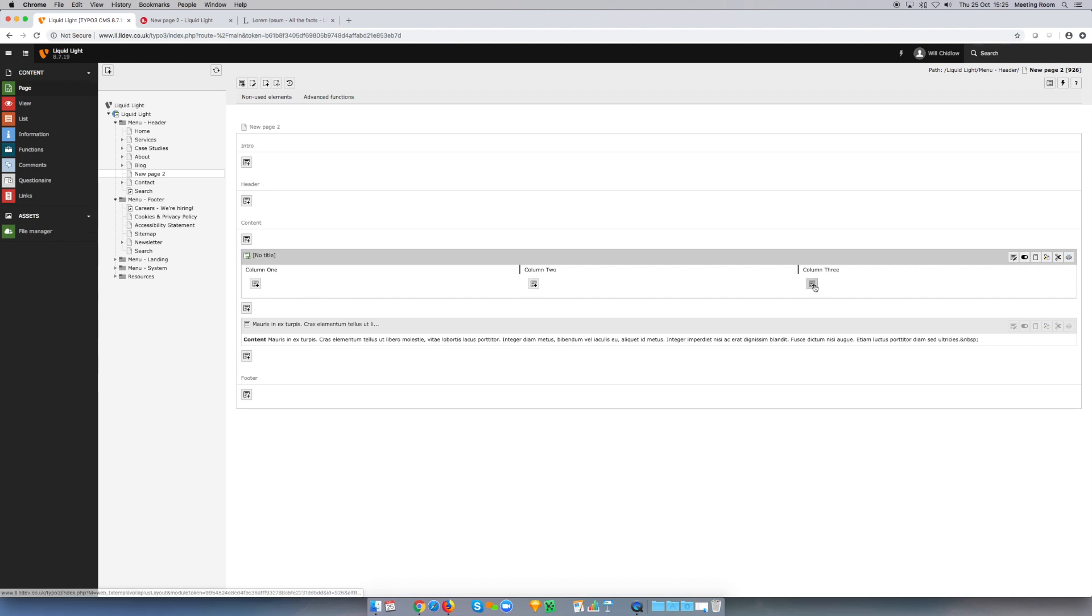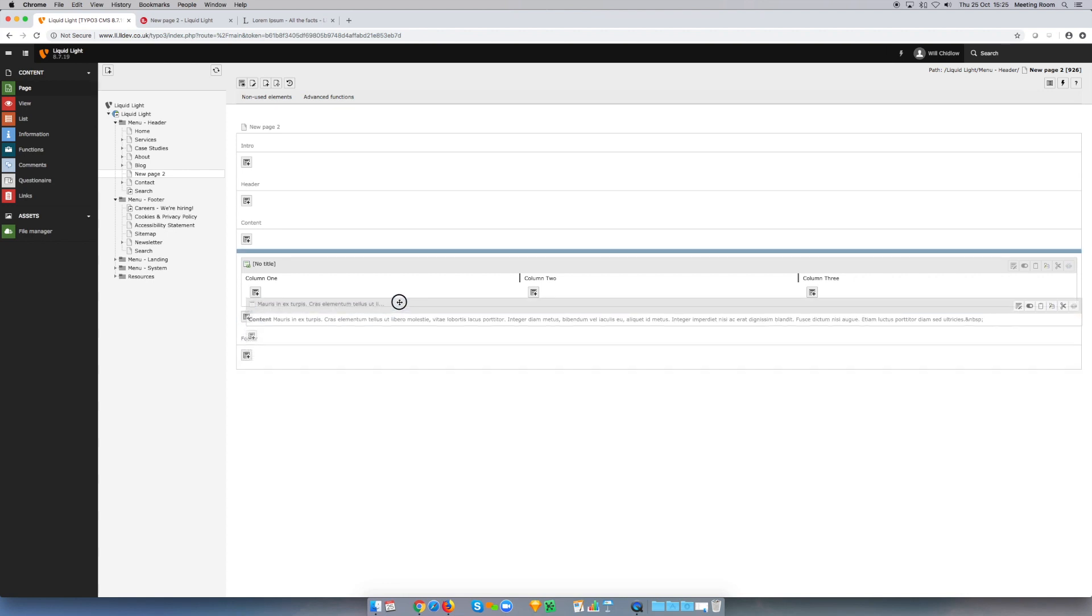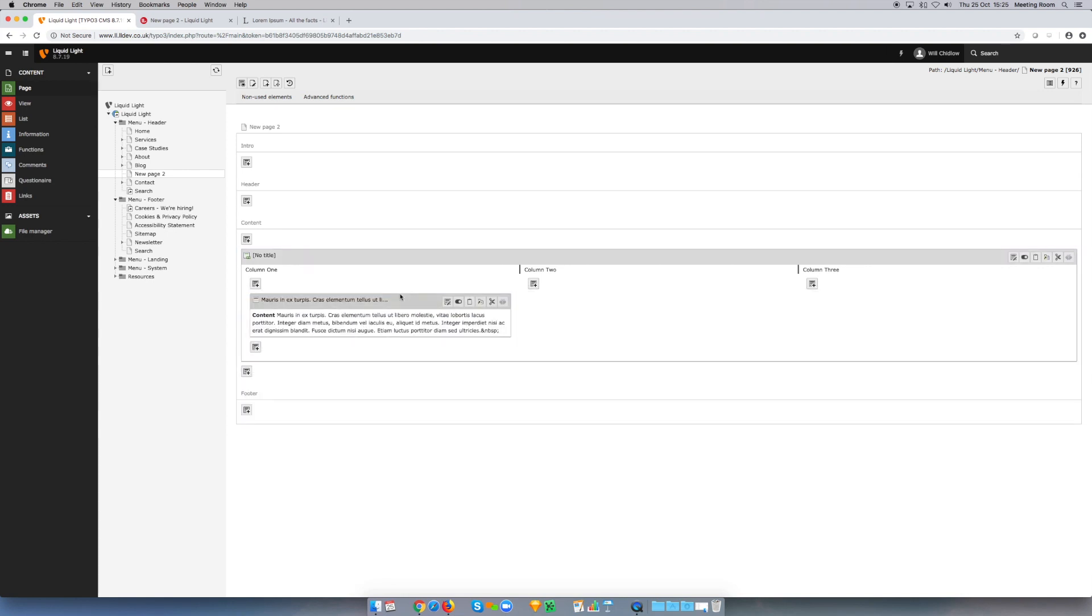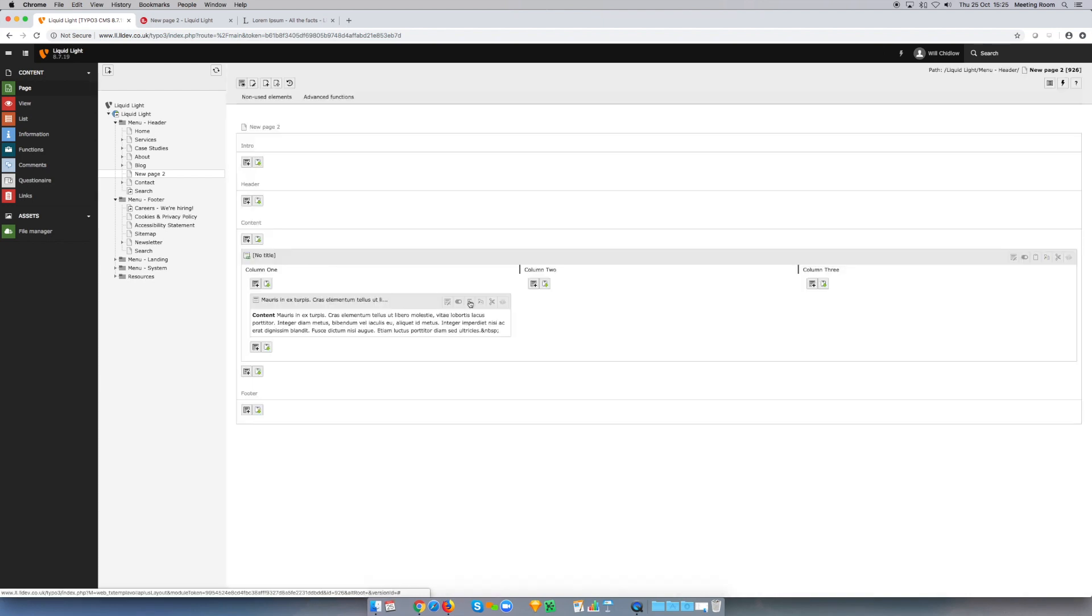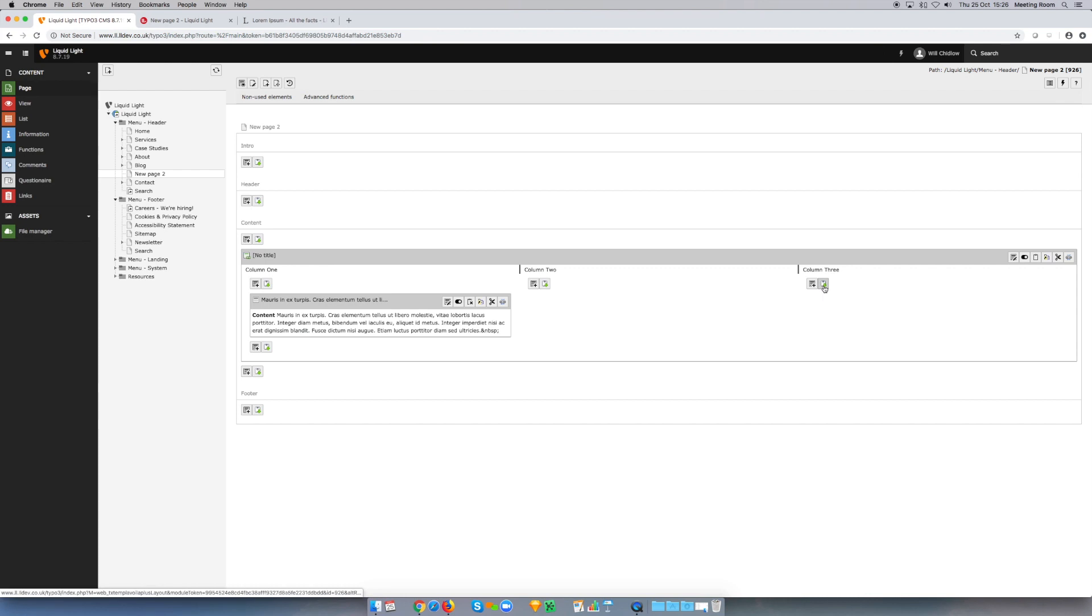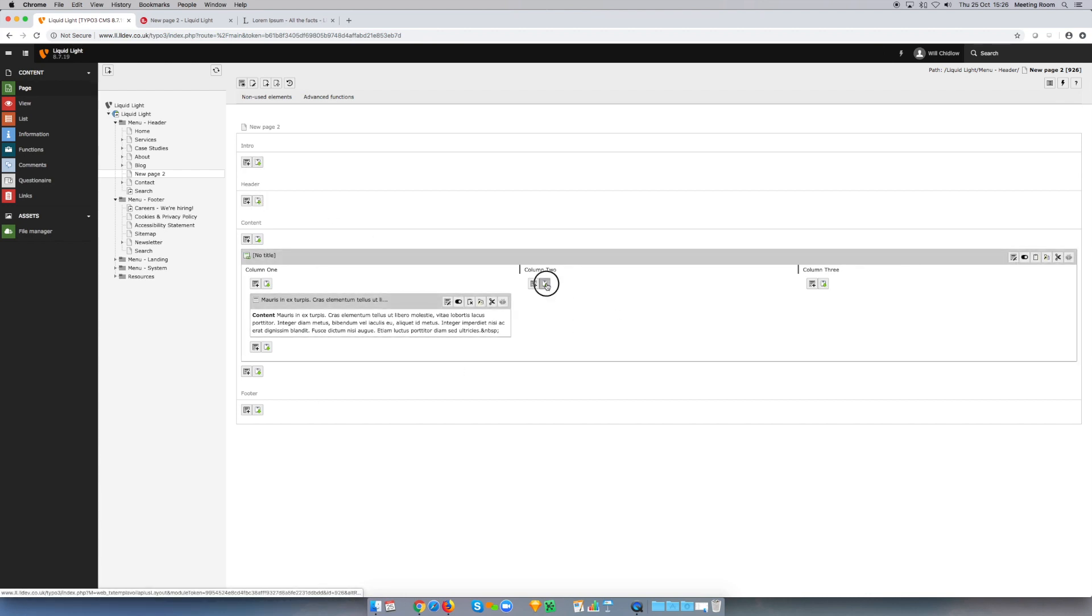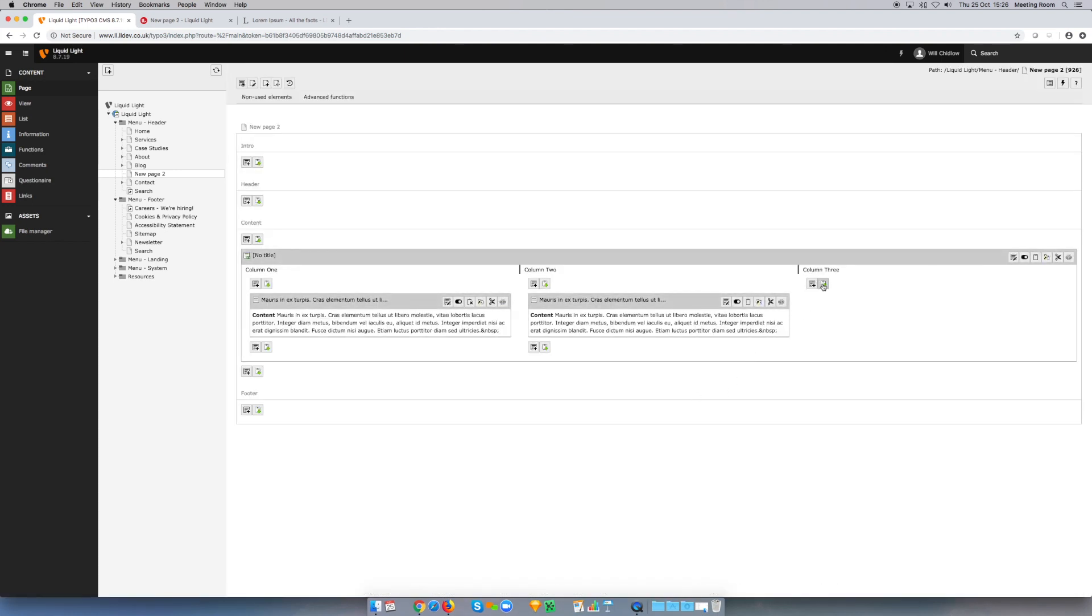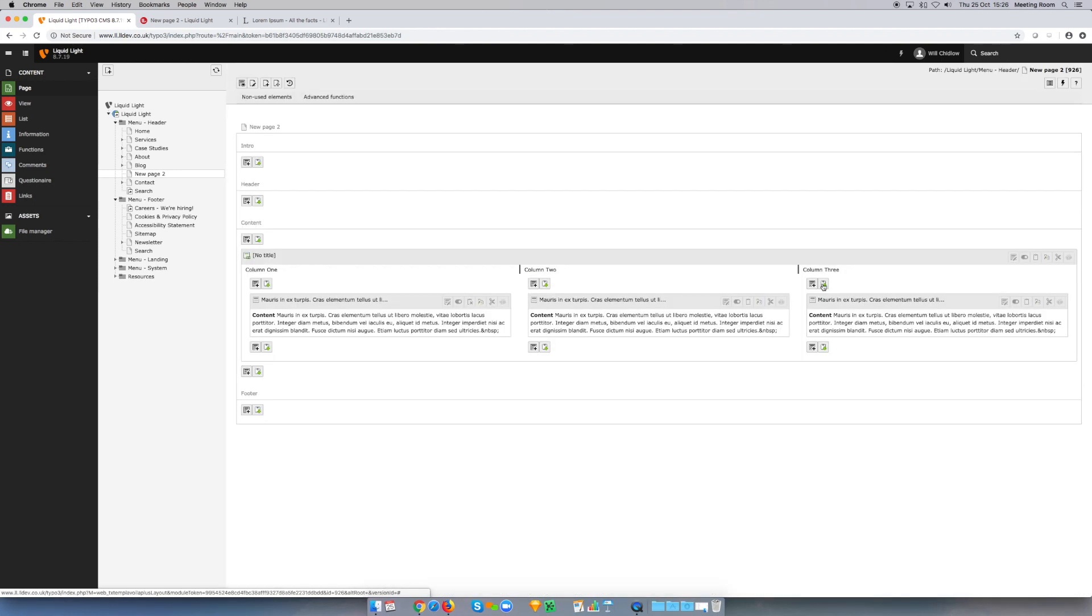Now, for ease of showing you the effect of the columns, I'm going to drag my basic text element into column one, and then I'm going to copy this element by clicking the clipboard here. Now I've copied that, you can see this paste icon has appeared anywhere where I can paste this element. So I'm going to paste it into column two, and I'm also going to paste it again into column three.